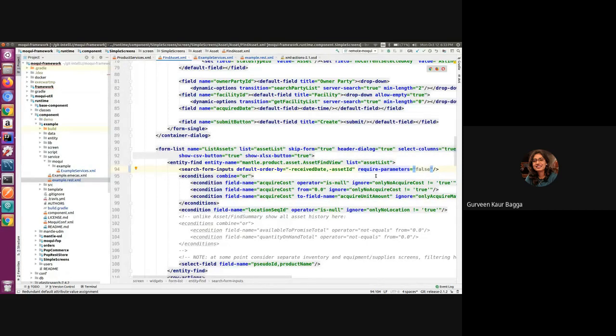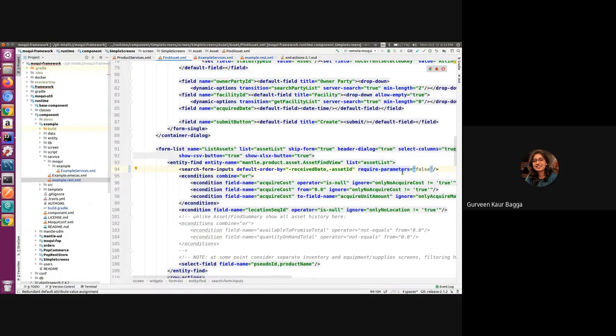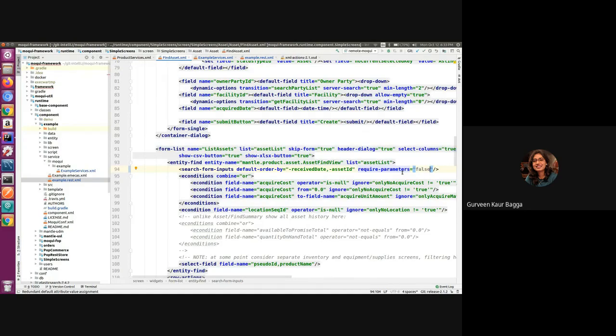So using the search form inputs and the required parameters attribute, we can achieve the behavior where it will perform the entity find only when some condition or parameter is passed to the entity find.